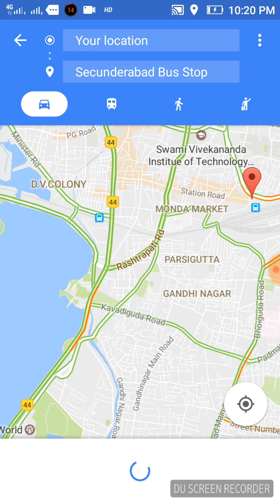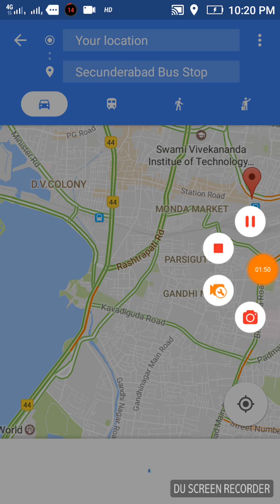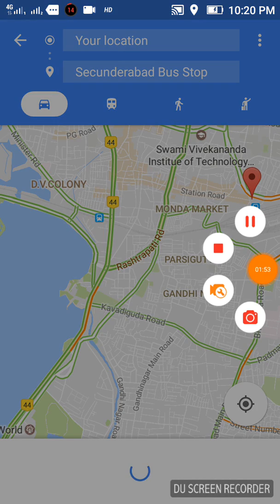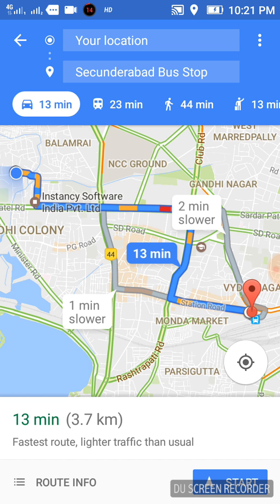It will show the route from my location to Sikandrabad, and it will even tell me how much time it will take to reach there and how many kilometers it is. As you can see, it is showing 13 minutes and 3.7 kilometers. It is also showing the route on the map, and through that route we can go.